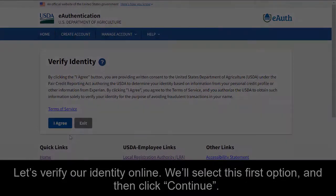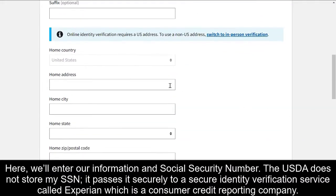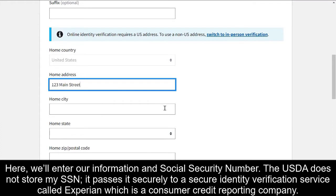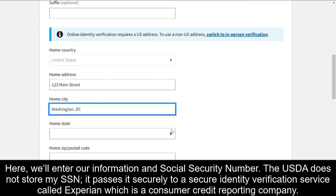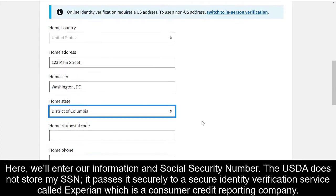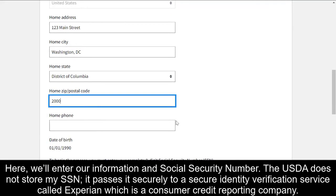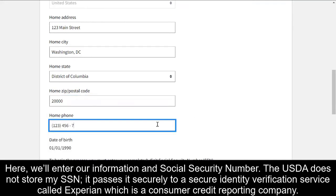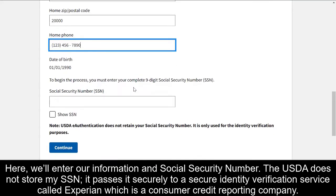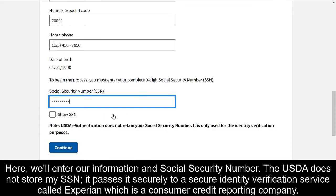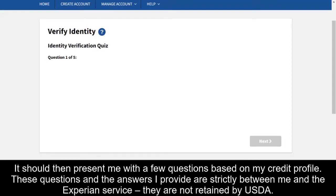Here we'll enter our information and Social Security number. The USDA does not store my Social Security number. It passes it to a secure identity verification service called Experian, which is a consumer credit reporting company. It should then present me with a few questions based on my credit profile.